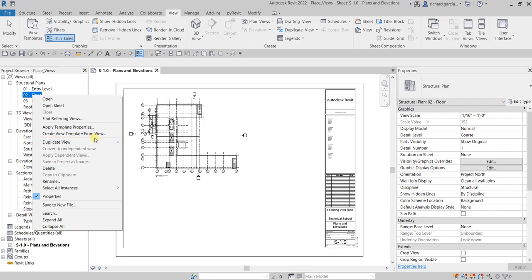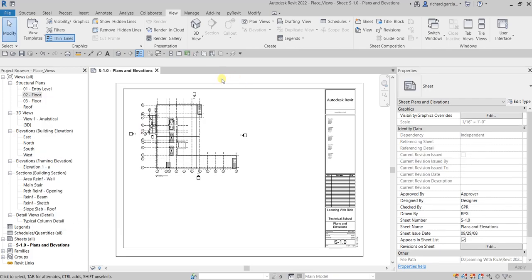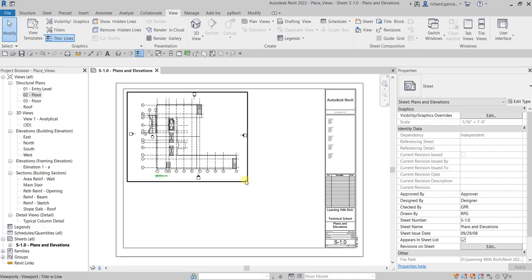It's either duplicate, duplicate with detailing, or duplicate as a dependent, and then after that you change the name so that you'll be able to insert that again in other views. You need to duplicate the view in order to insert that again inside another sheet. You cannot reinsert the same view to different sheets.